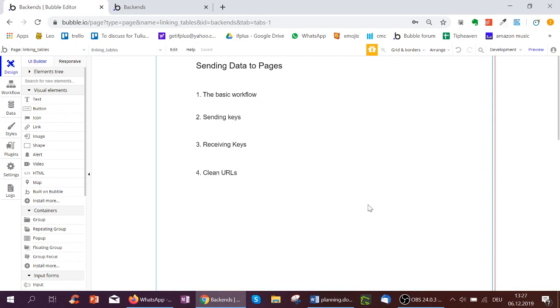Hello and welcome to Bubble Basics. This is going to be a playlist about sending data to pages.